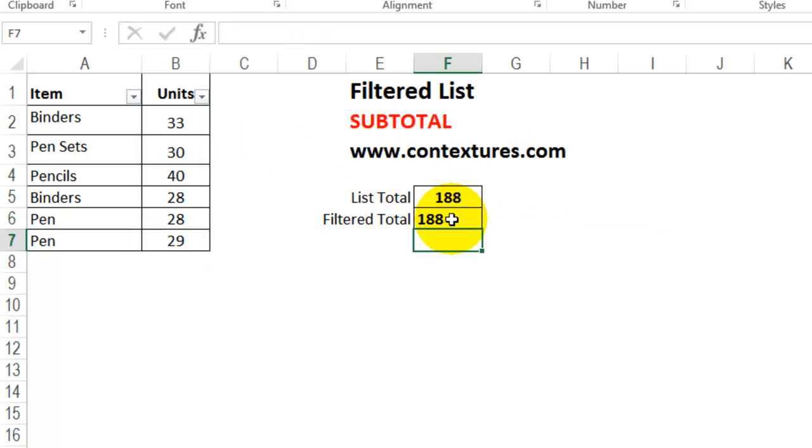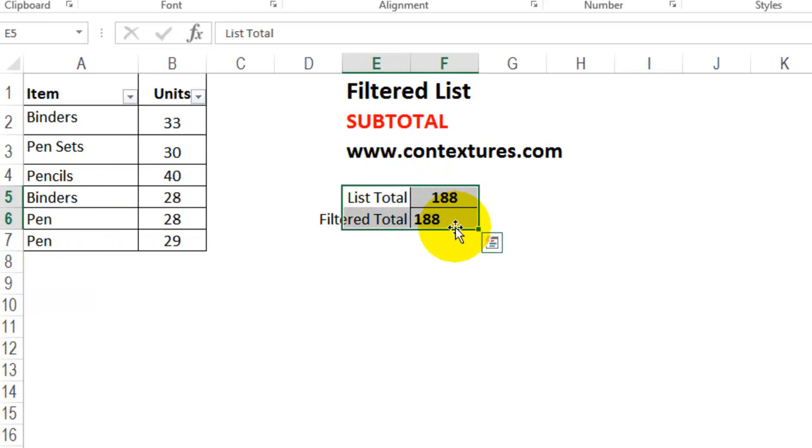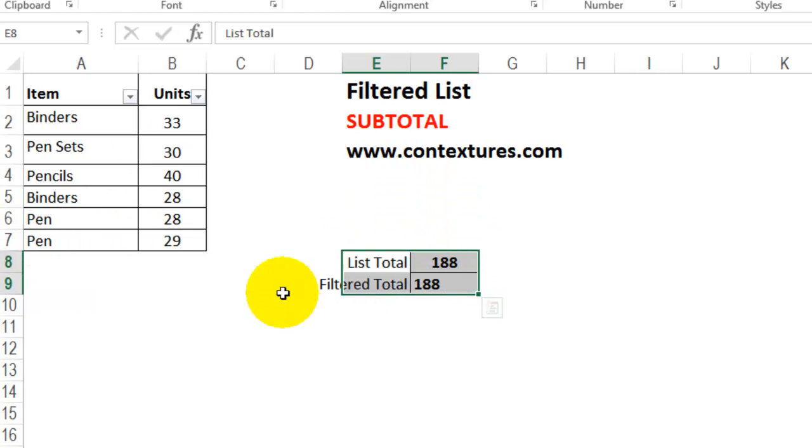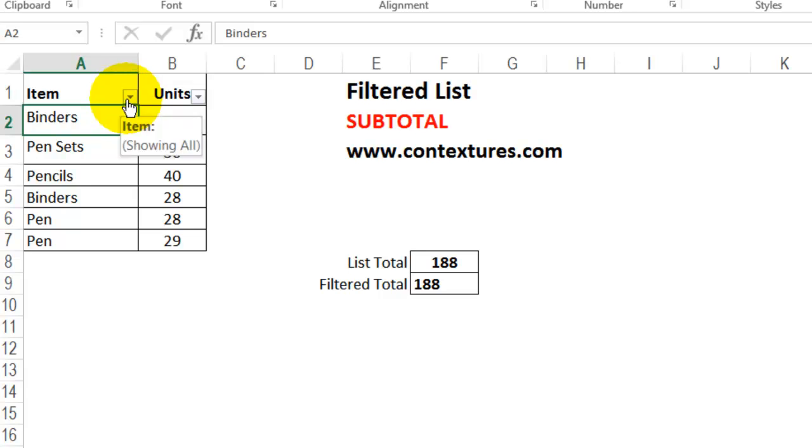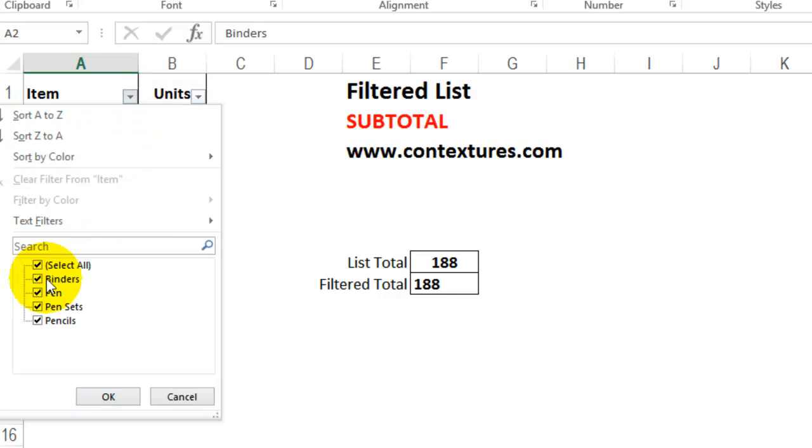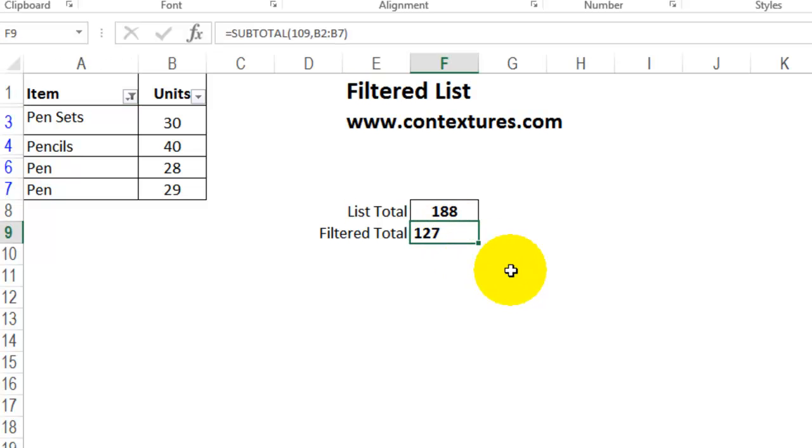The totals are the same because the list hasn't been filtered. I'm going to move these totals down just below the list so that they won't get hidden if I filter the table. And now I'll come over here, and I'll filter, and I'll just remove binders from what's visible. Click OK.